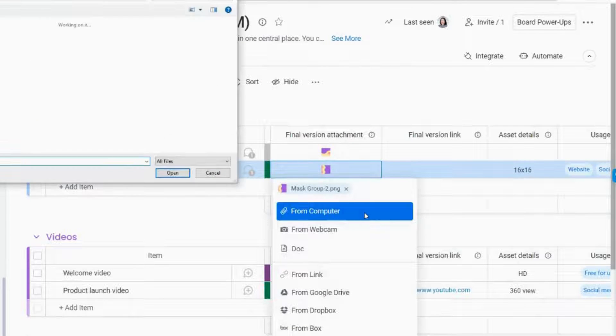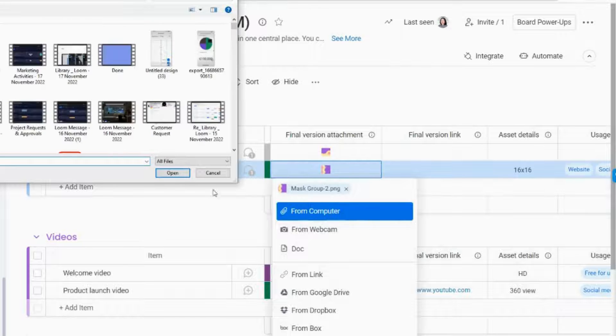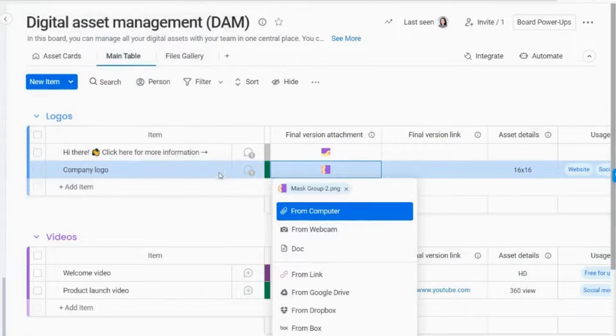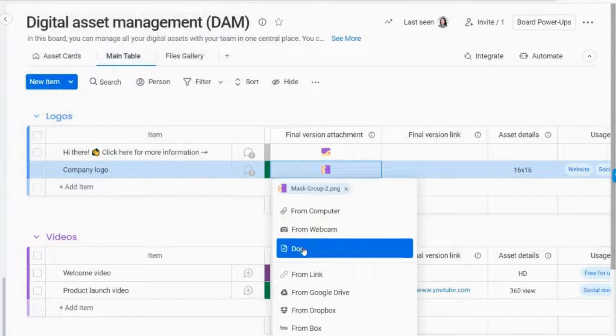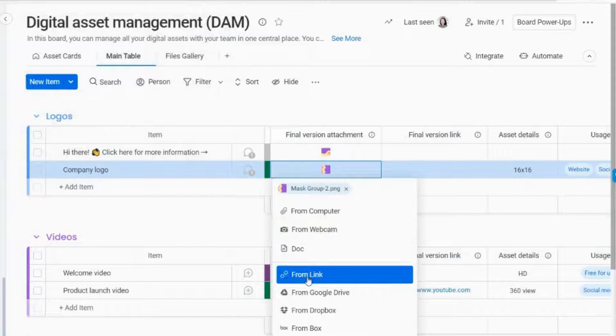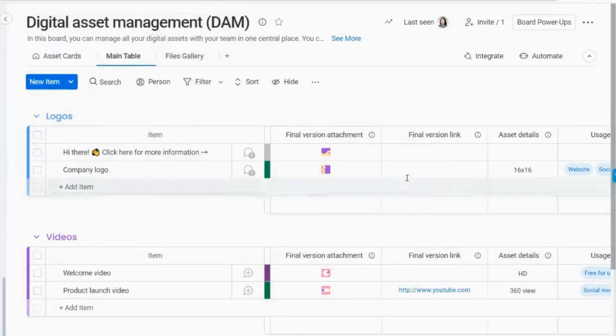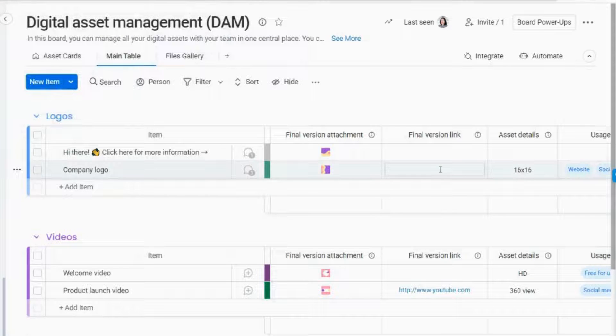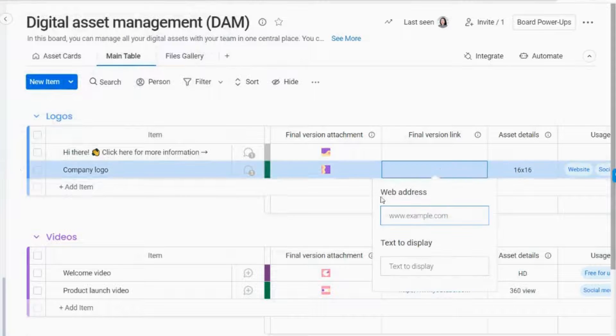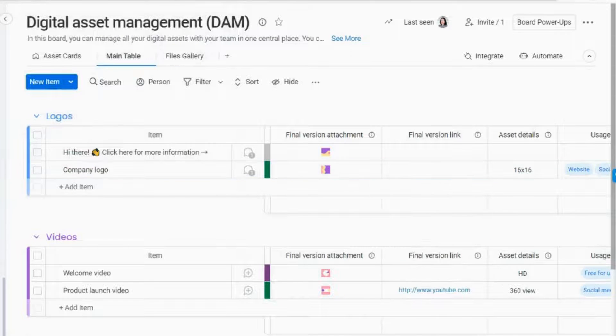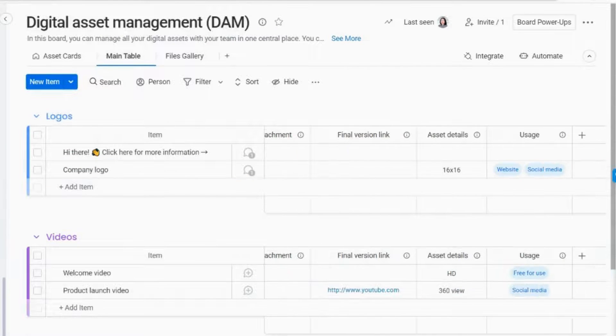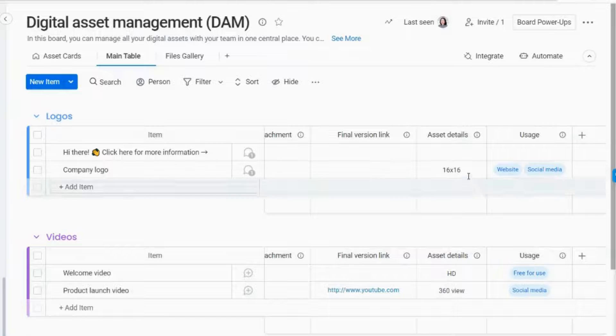You can also add files through the Monday WorkDoc or add a final version of the digital asset by adding a link to the Final Version link column. Then, add some other details with the other columns.